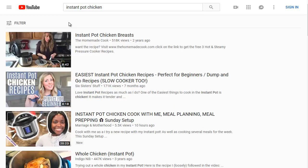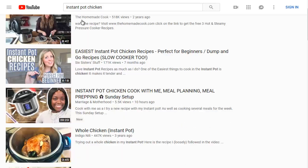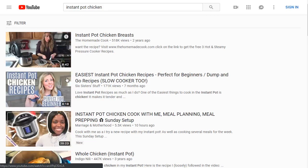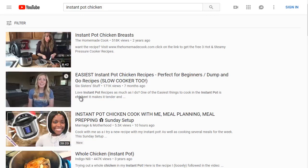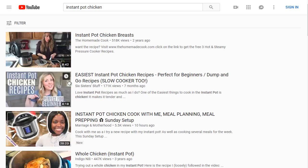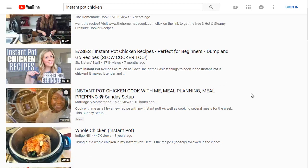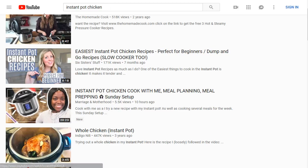Moving on, let's look at instant pot chicken and do the same competitive research. You'll notice the Six Sisters' Stuff channel has a different but similar video. Another thing to note: if you rank high on the main keyword, you could potentially rank on the other smaller related keywords as well. That gives you an idea of what content to create and what keywords to target.